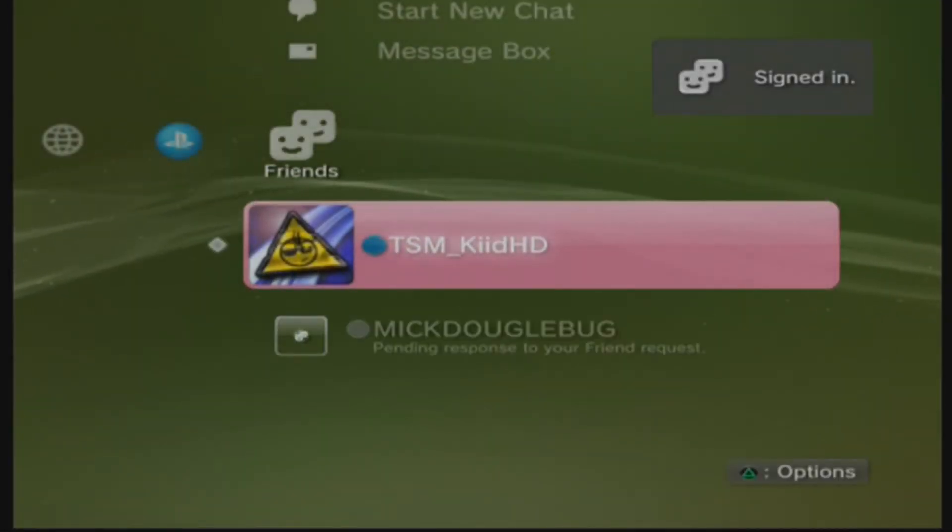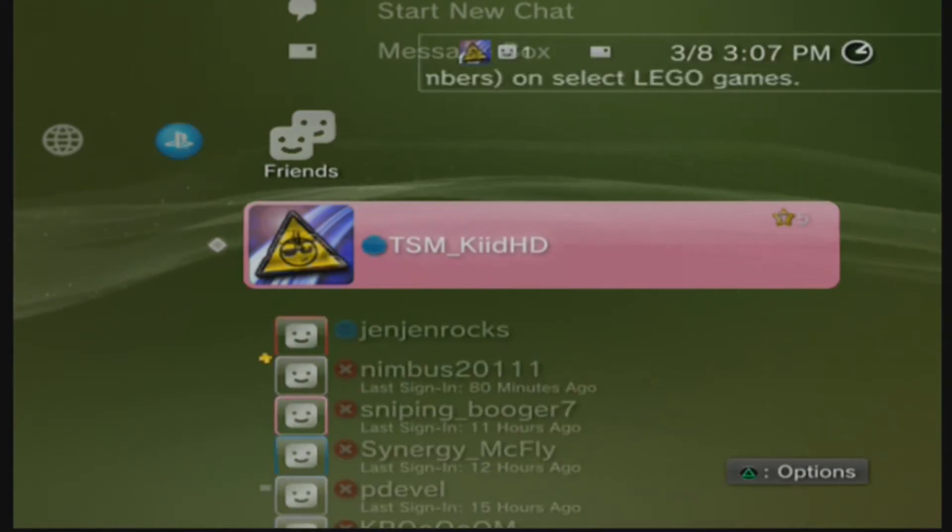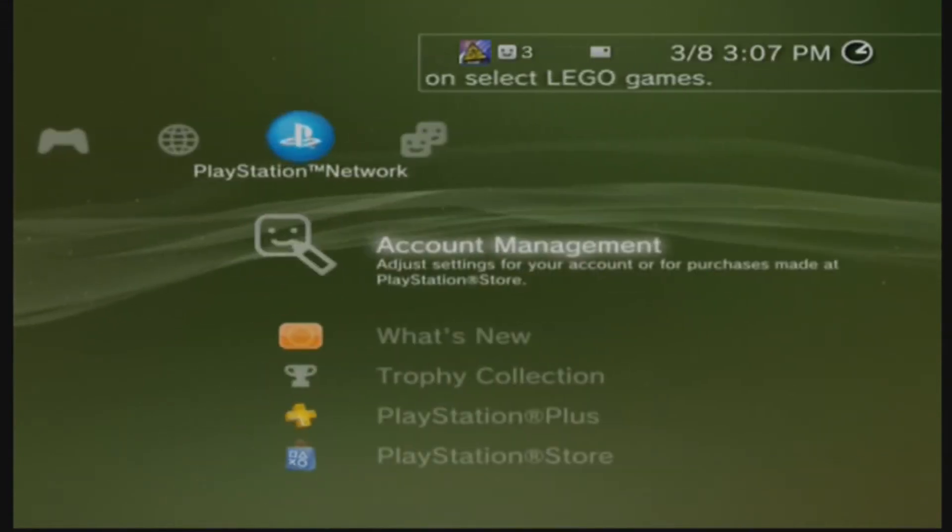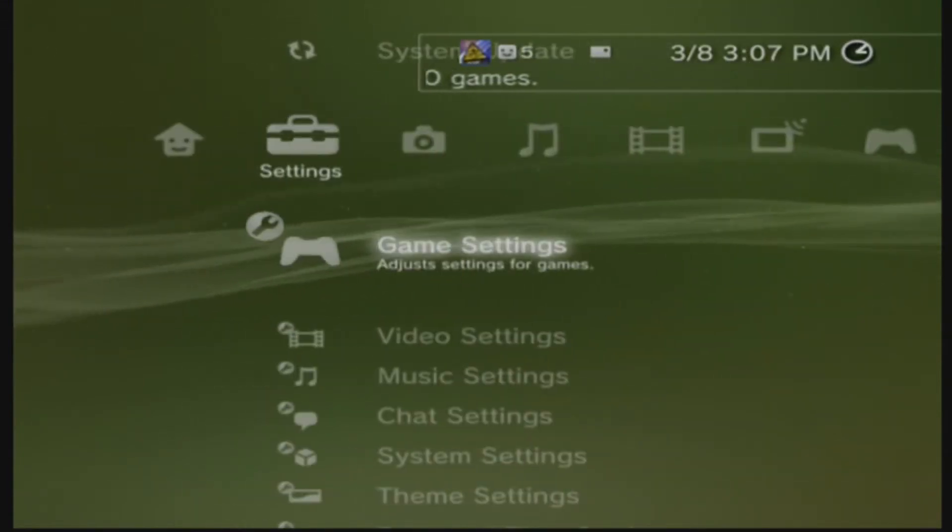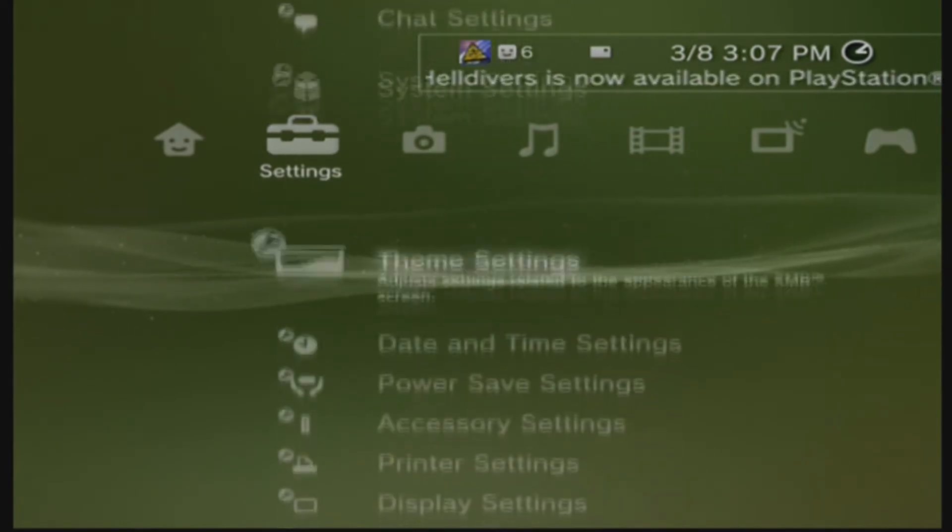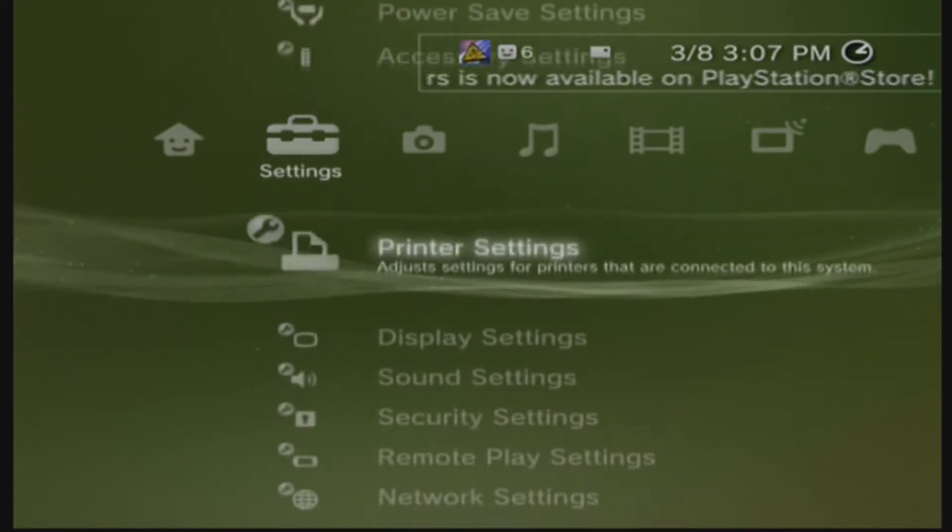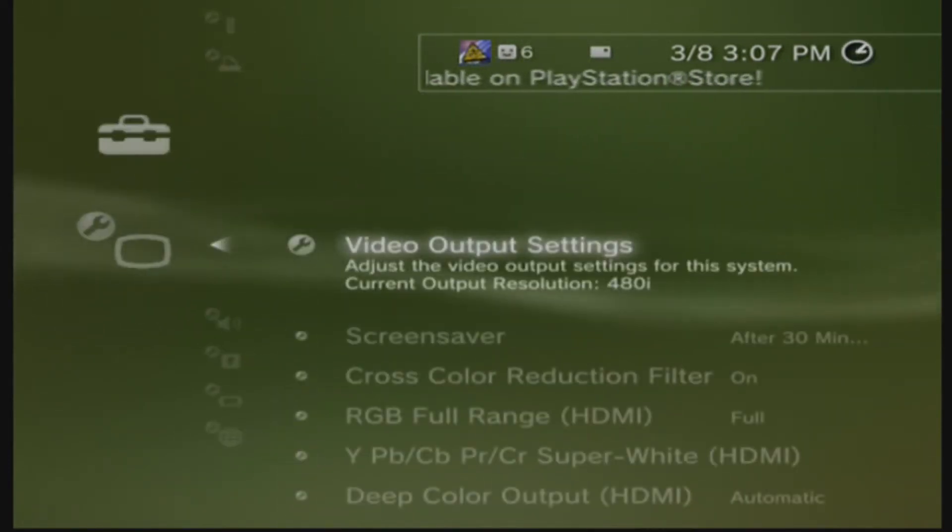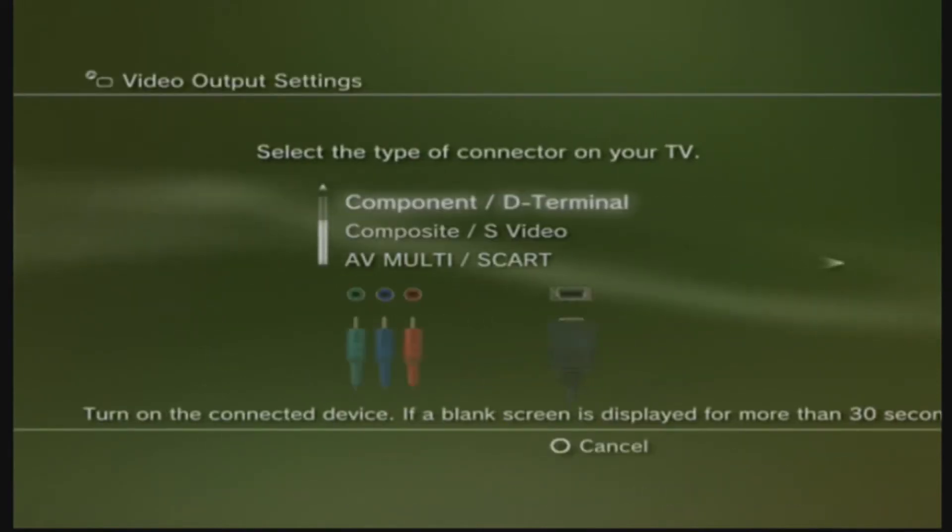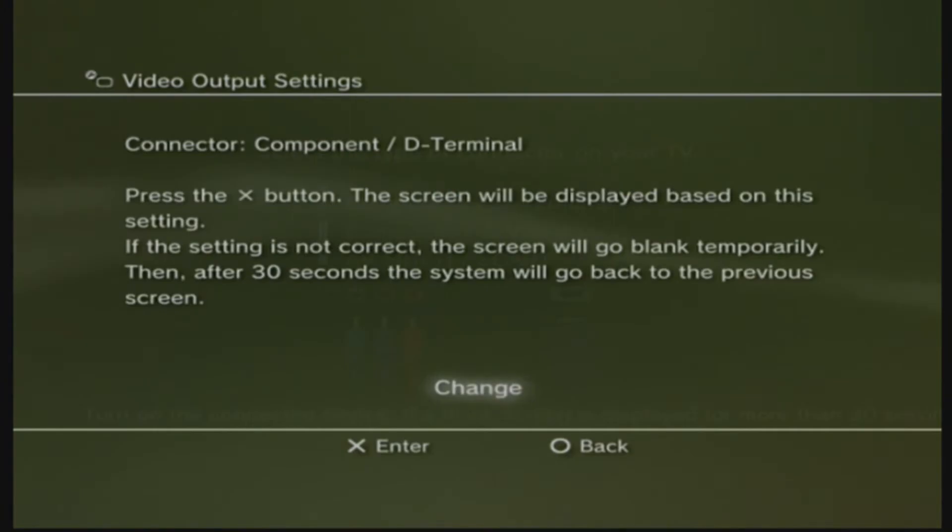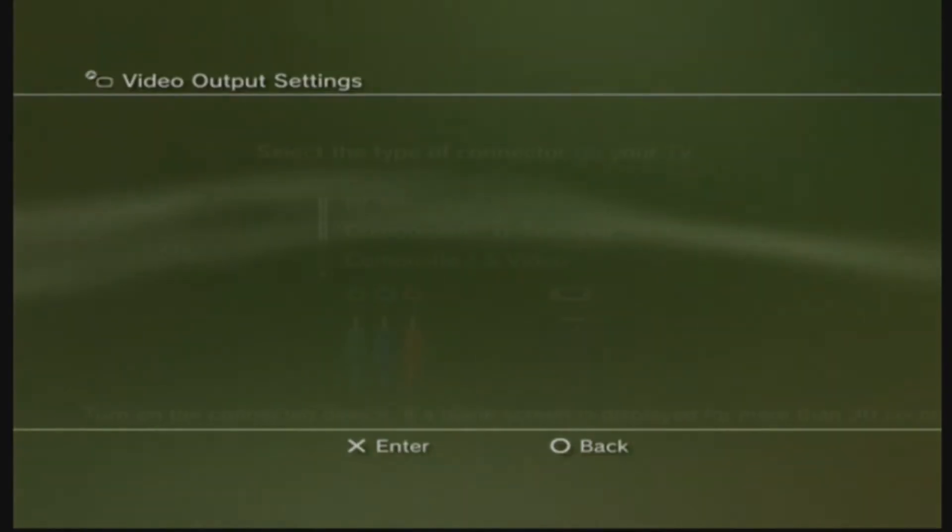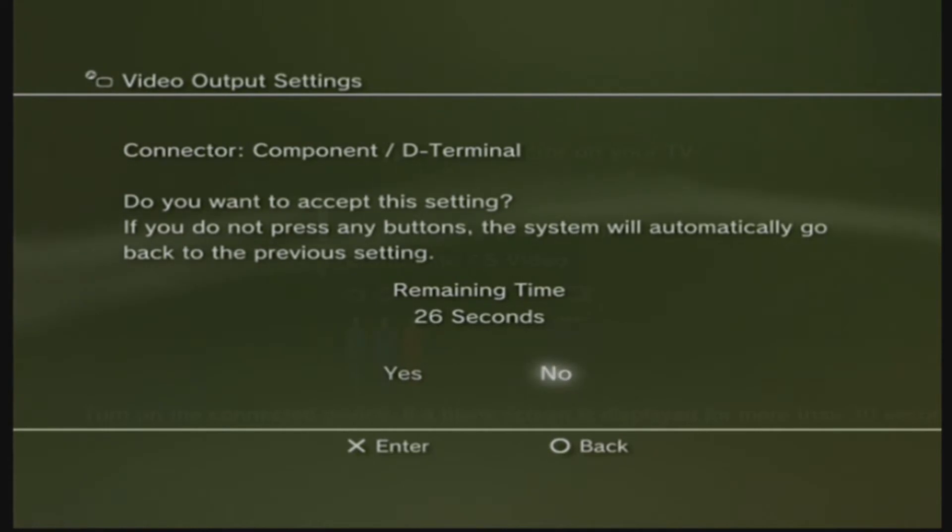Once you are on your PS3, you're going to want to go over to the settings menu and scroll down until you see display settings. You want to click X, and then click on video output settings. You want to select component/D-terminal, click change. Now, you want to click yes, obviously.